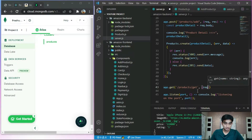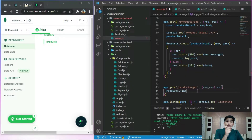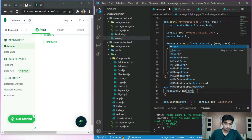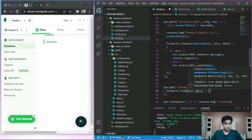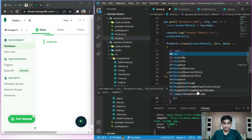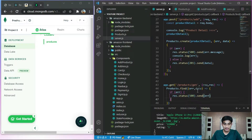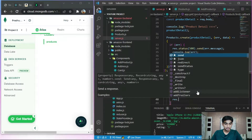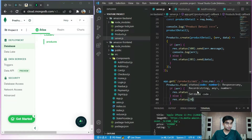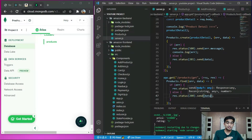Inside the GET handler we receive request and response as parameters. Then we access the products schema and call the find method. Inside find we run a callback with error and data parameters. If there is an error, we send response status 500 and send the error. Otherwise, we run an else statement with res.status 200 dot send data, and save it.